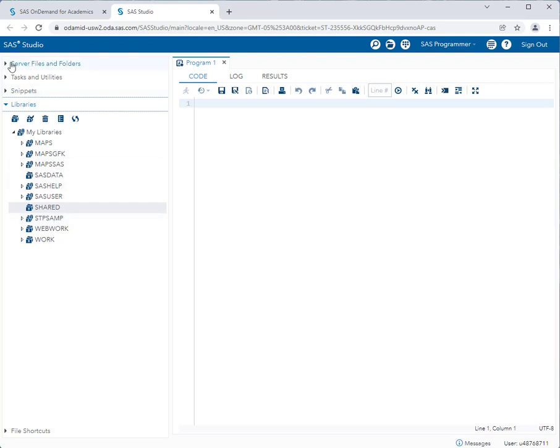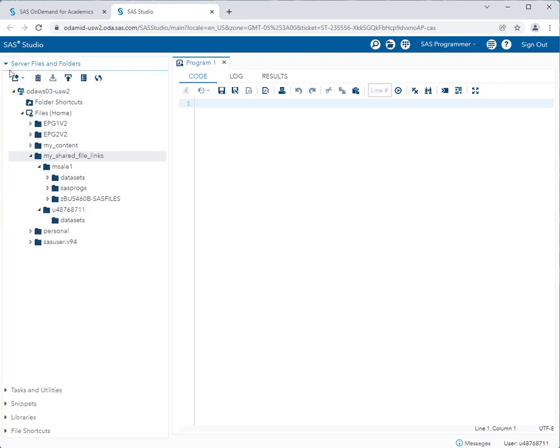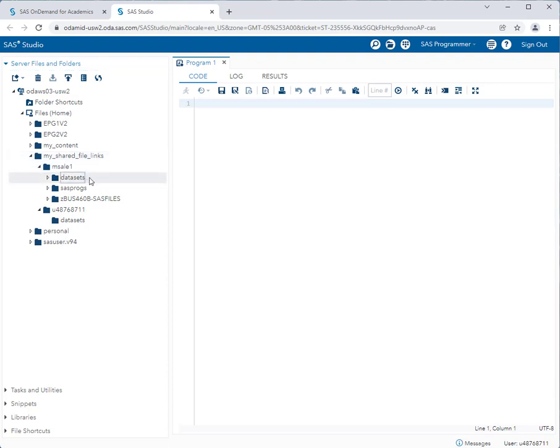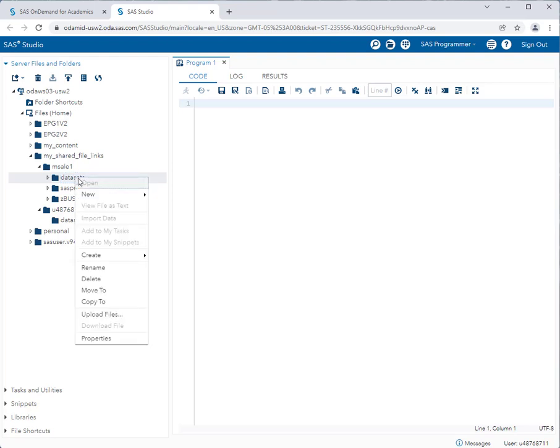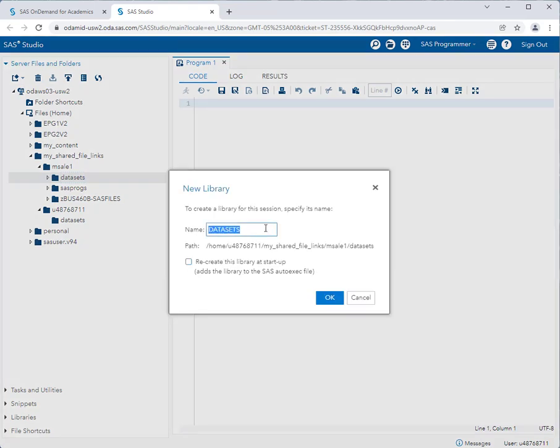Click on the server files and folders accordion and drill down until you get to my shared file links. Expand that and you should see a datasets folder. So you're going to right click on the datasets folder and then select create and then library. Leave the name as datasets and make sure you check the checkbox next to recreate this library at startup.